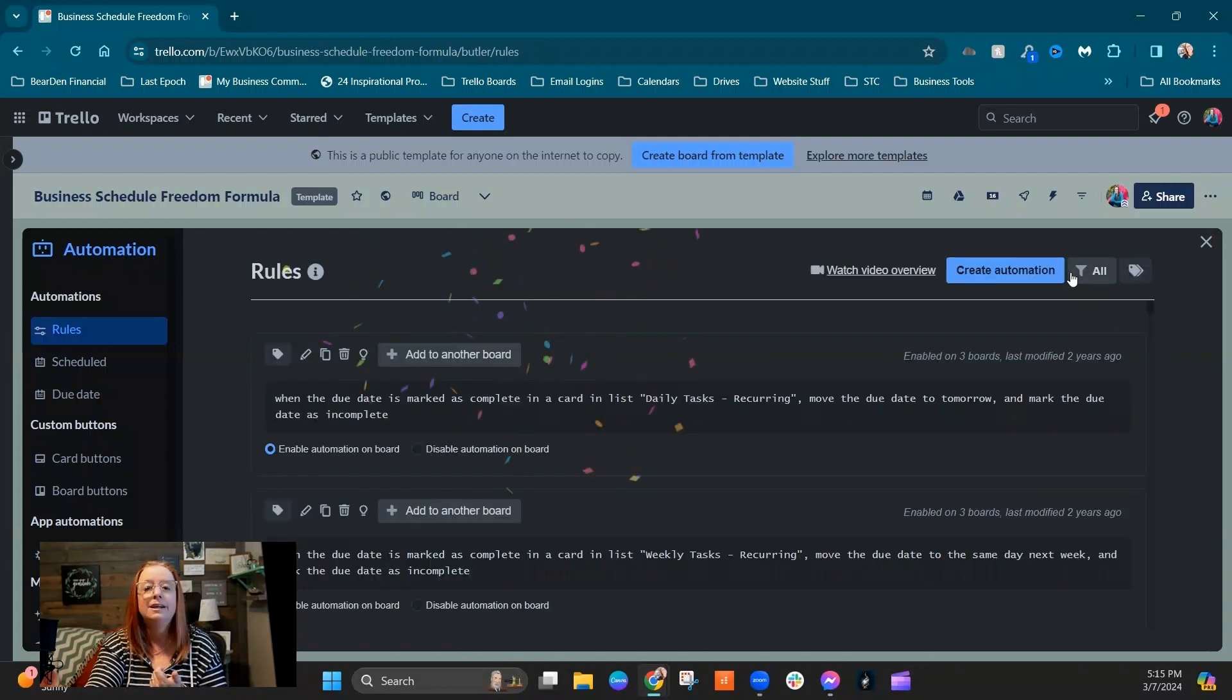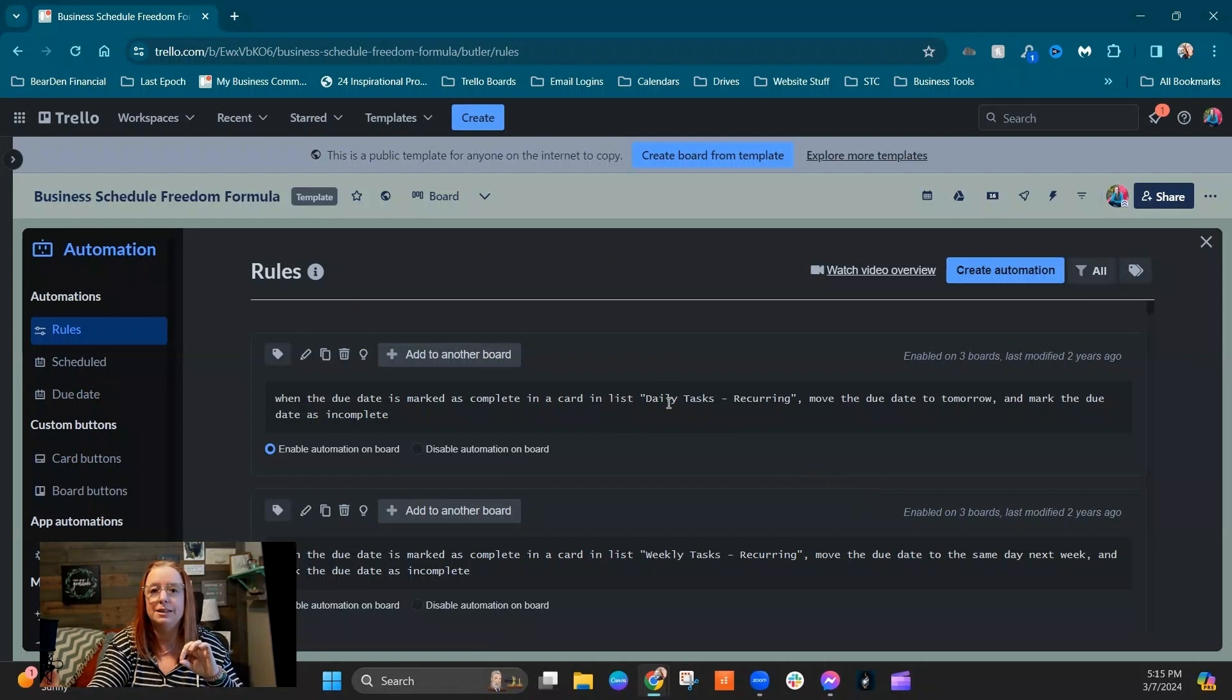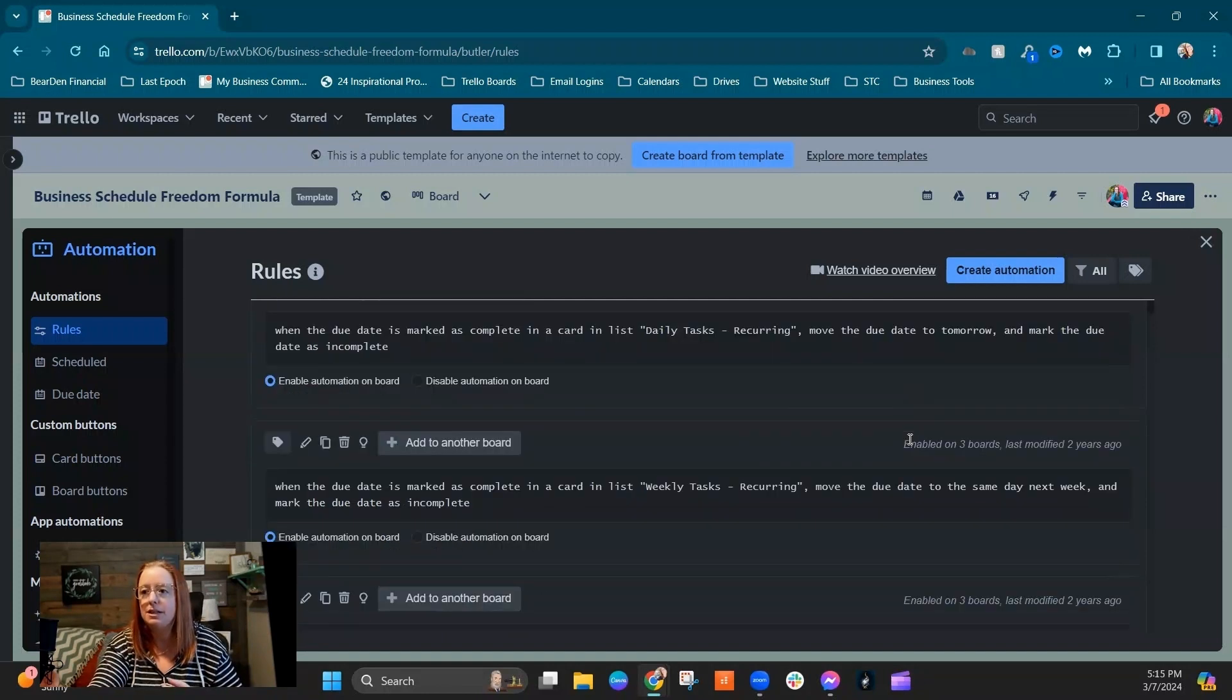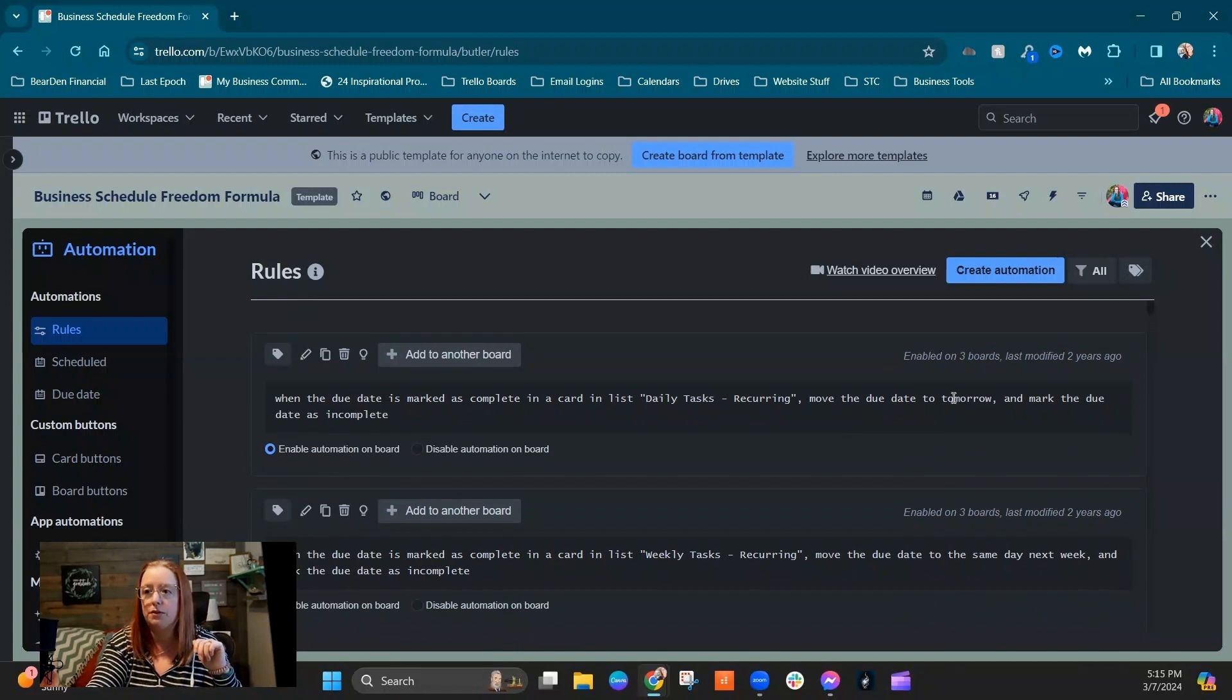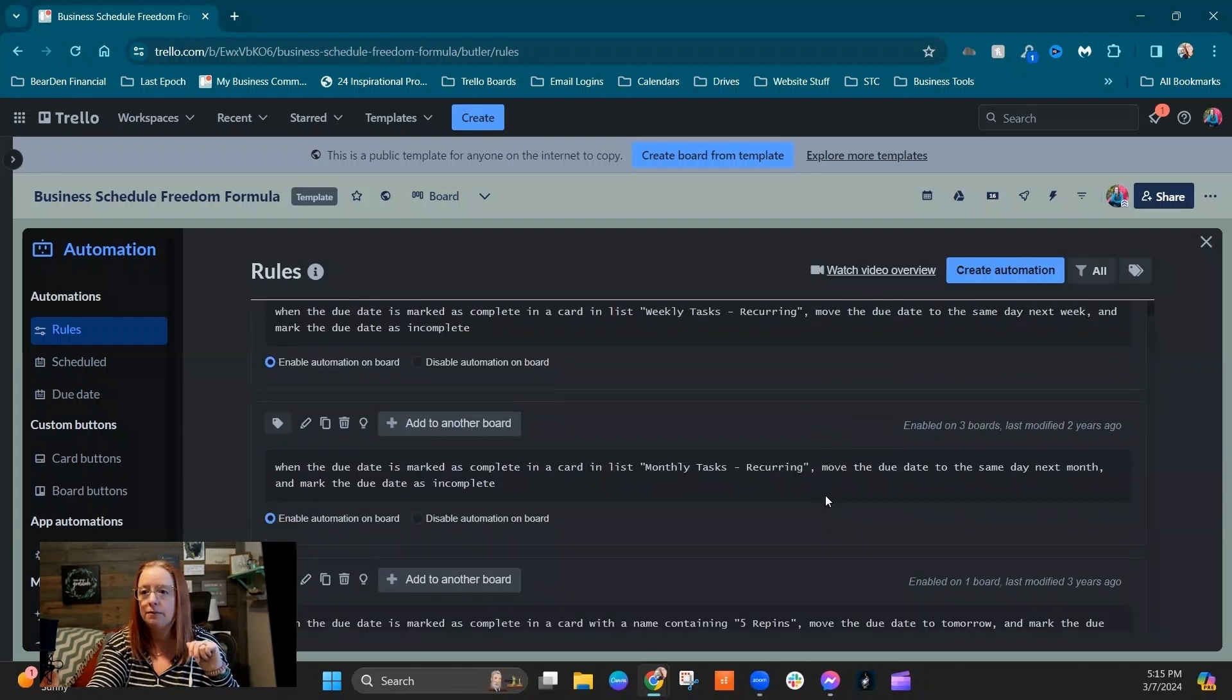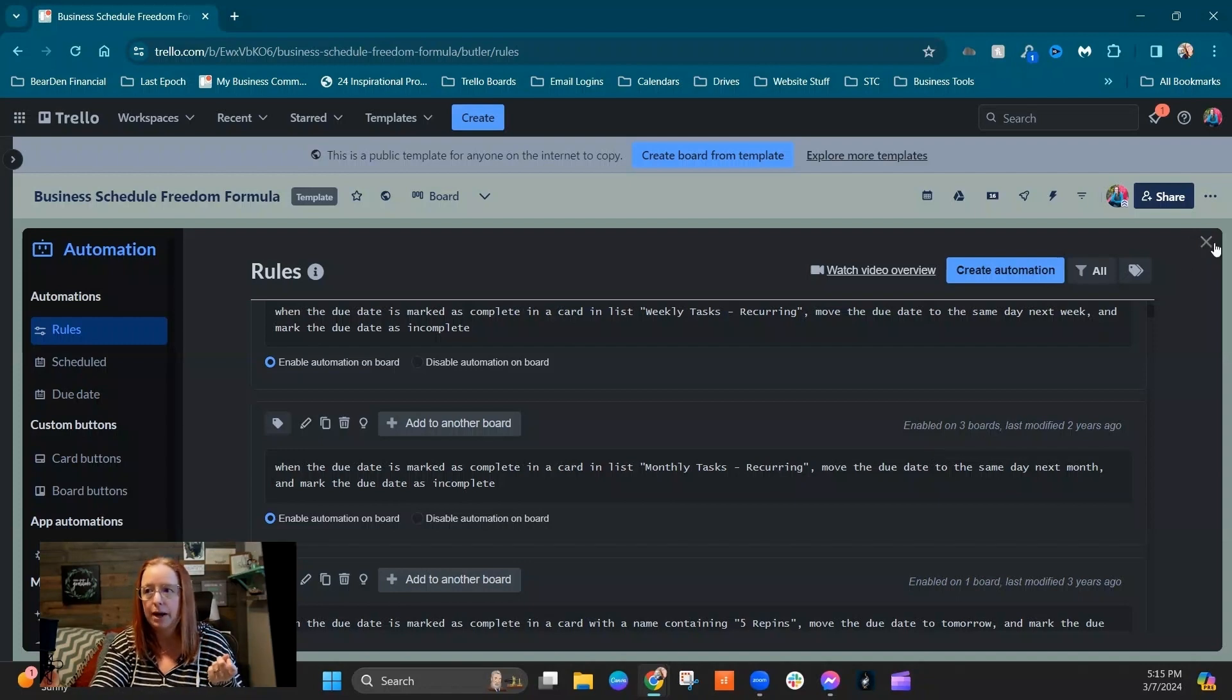All of these automations are going to work in the same way. The only difference is that you're going to be choosing a different list each time and a different amount of time to push that due date. So you can see here in these automations that we were looking at, that we've got the daily is tomorrow, weekly is to the same day next week, and then on the monthly we're moving it to the same day next month. And those are all going to be done in the exact same places as where we just did the daily.